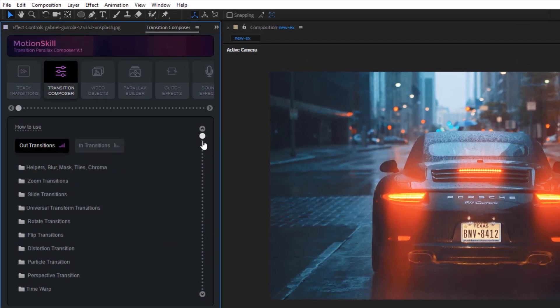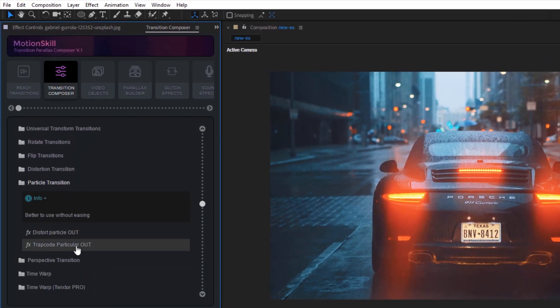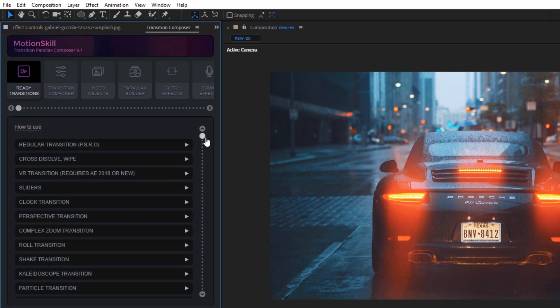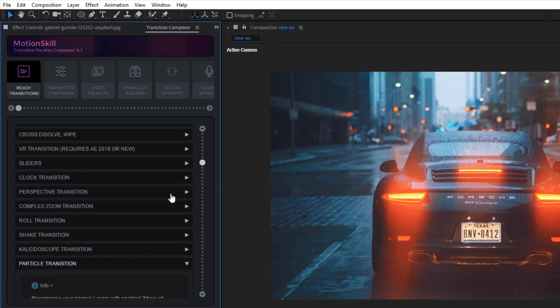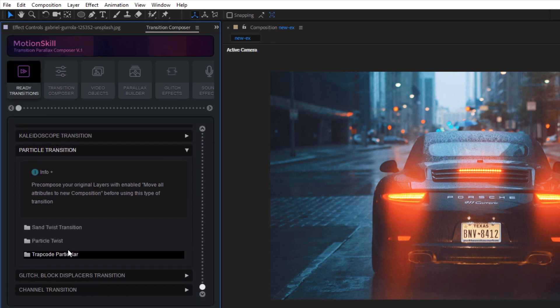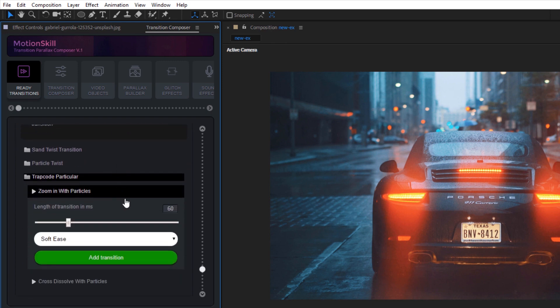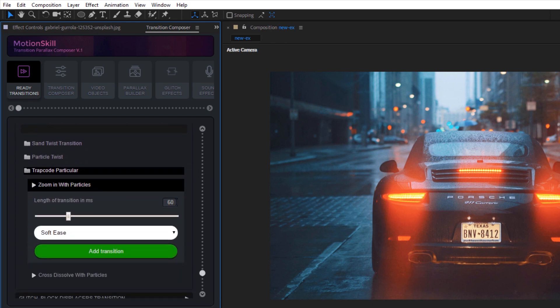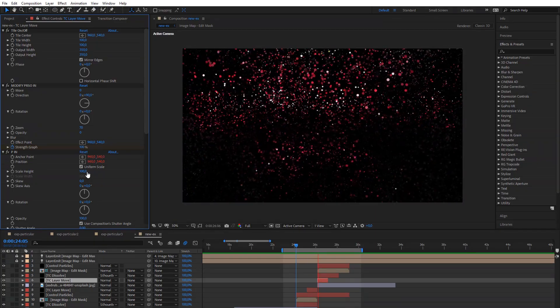Particular Particle Builder requires the Trapcode Particular plugin. You can find particle transitions in Transition Composer and inside the Ready Transition module. Let's start from some ready transitions to see what we can have for transitions between two layers.